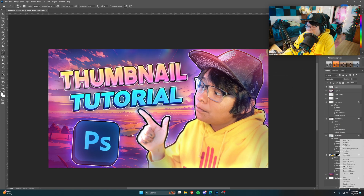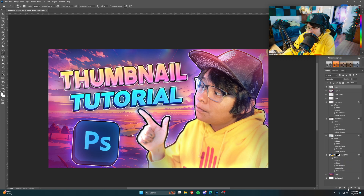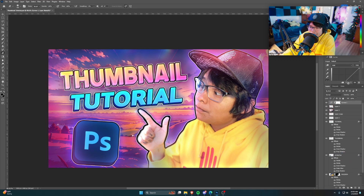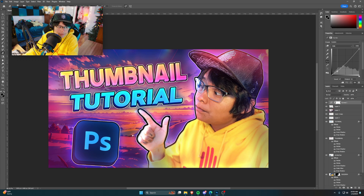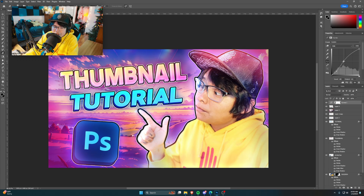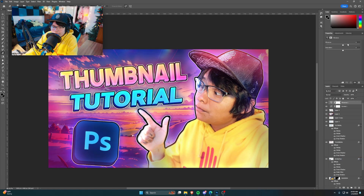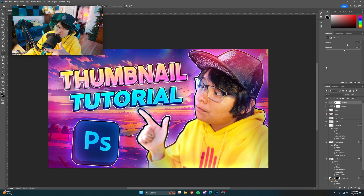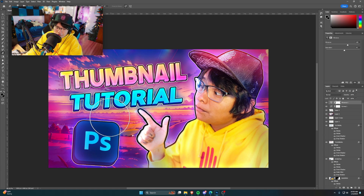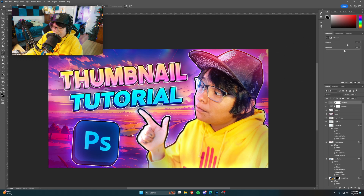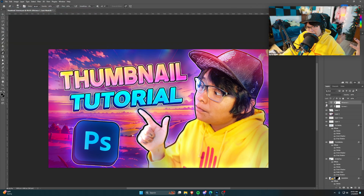Now add an Adjustment Layer — click the yin-yang-looking icon, put it on top, and mess with Curves to darken and brighten for contrast. Also add a Vibrance adjustment — increase Vibrance and maybe the Saturation a bit. The difference: Vibrance only increases saturation on desaturated parts — so if an area is close to monochrome or black-and-white, it boosts those more. Saturation increases saturation across everything equally.